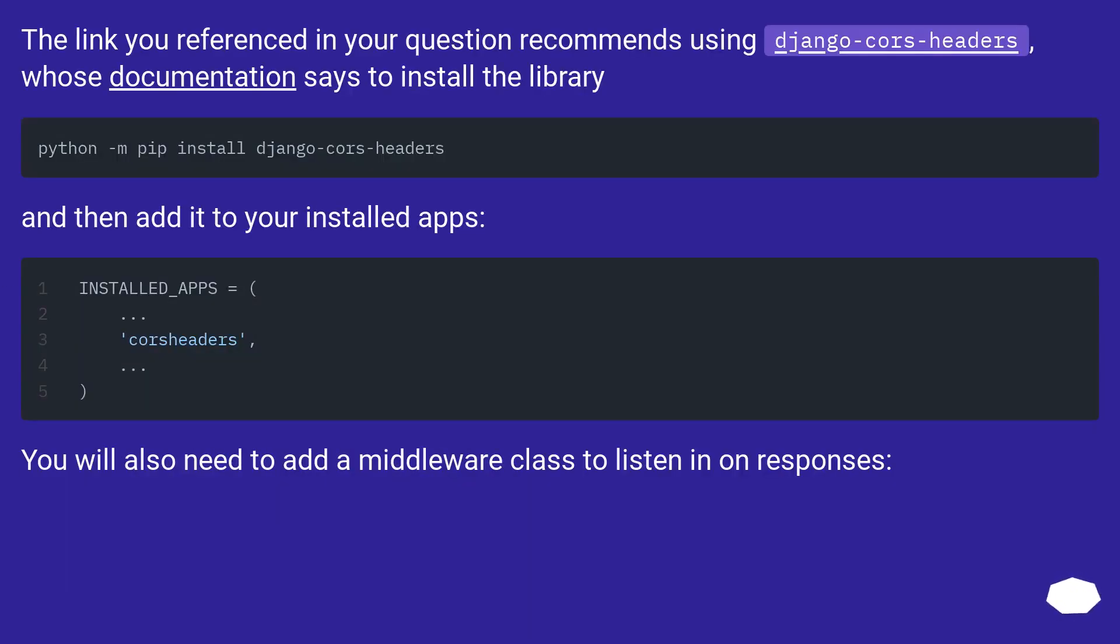The link you referenced in your question recommends using django-cors-headers, whose documentation says to install the library. And then add it to your installed apps.